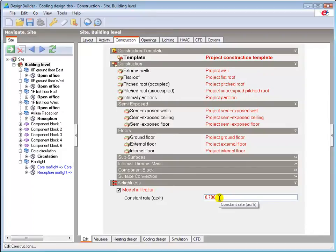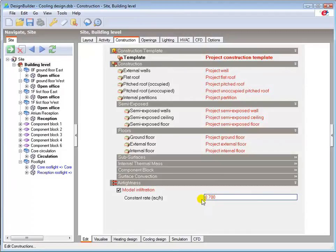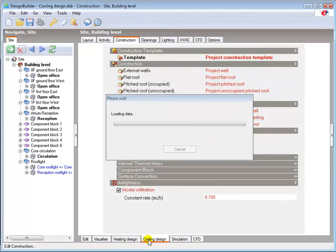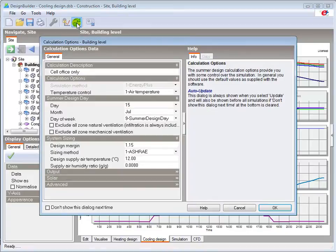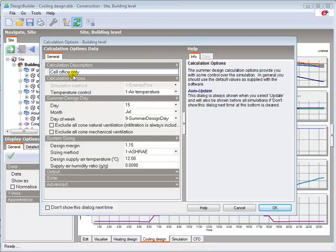If you've previously carried out a cooling design calculation and none of the model data has changed, the results will be displayed as soon as the cooling design tab is opened. Otherwise this calculation options dialog will be shown, enabling you to define the calculation parameters. As a general rule you should leave the default calculation options set unless you have a good reason to change them.